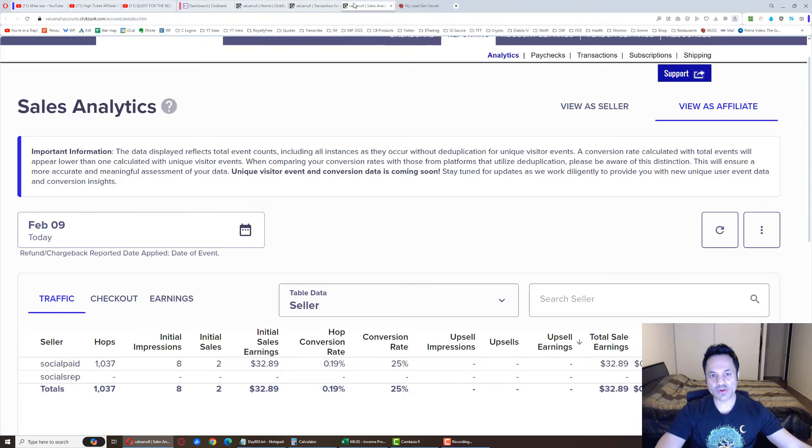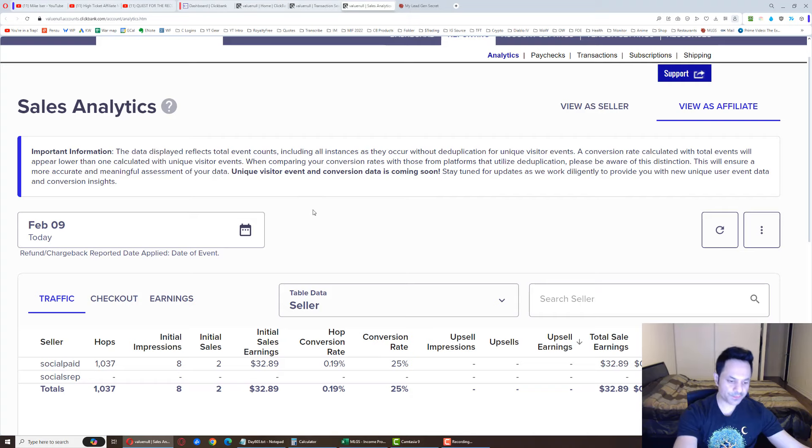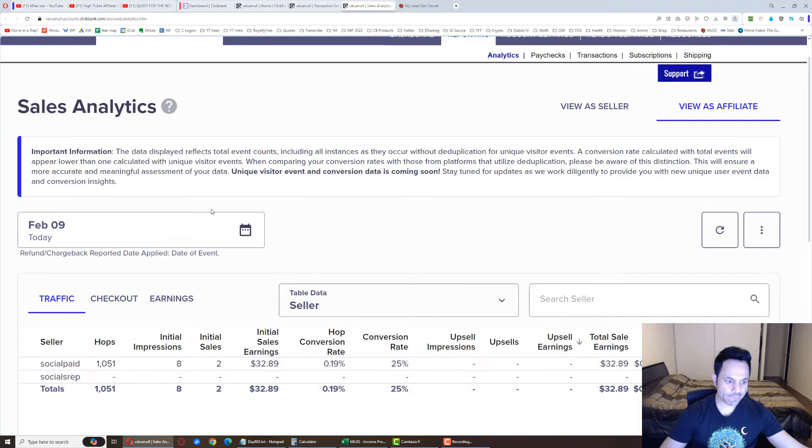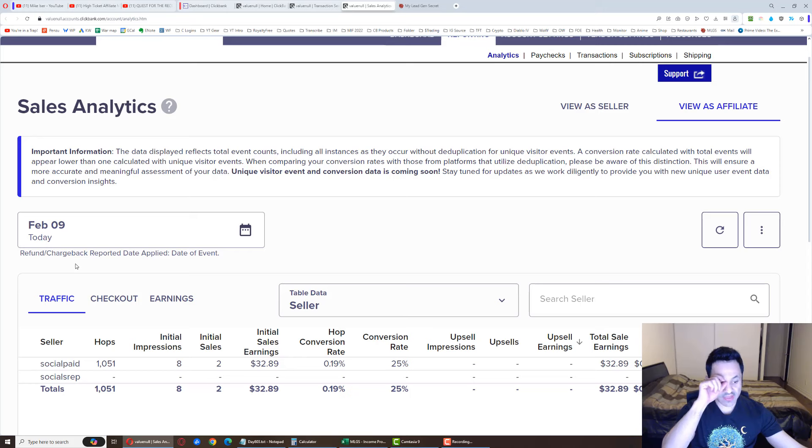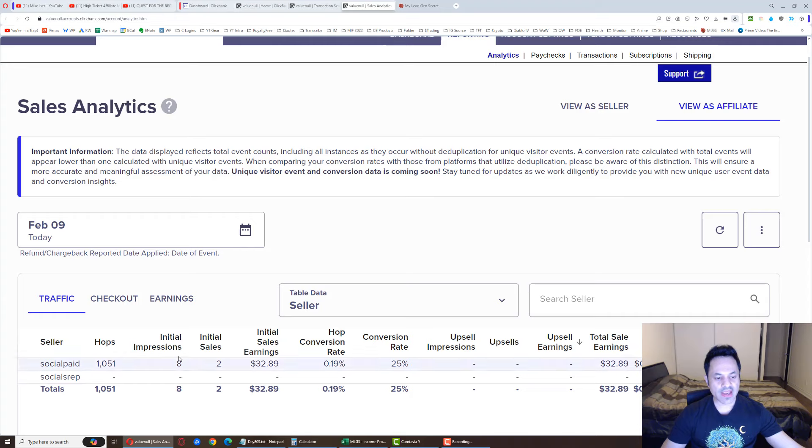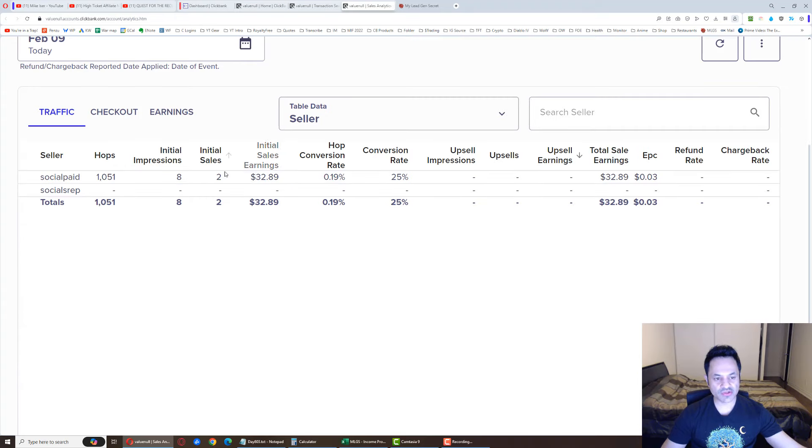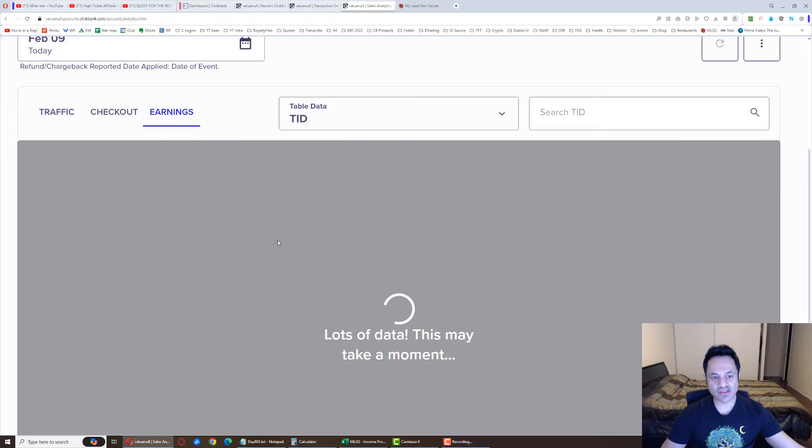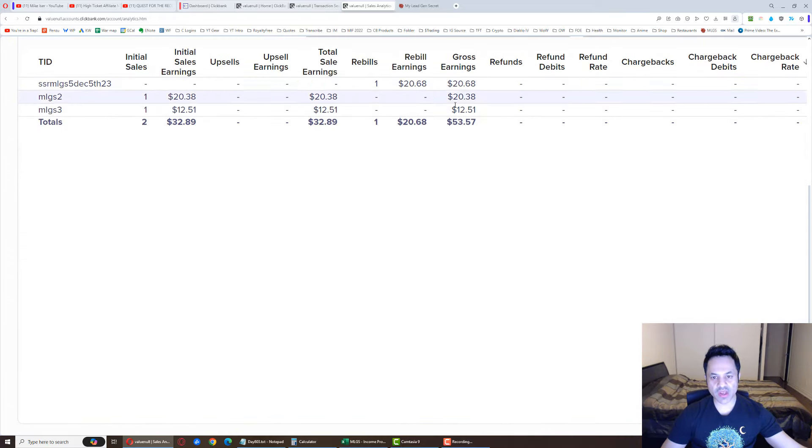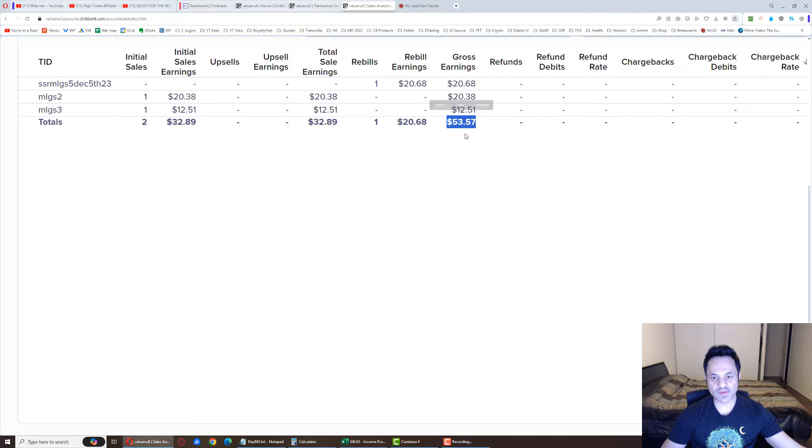But let's look over here. Refreshing it. So far we're at 1,051 hops. Again, we're not at the end of the day yet, so this will go up a little bit more. Eight initial impressions, two sales. Let me just scroll up over here so you can see it better. And the earnings, if you see over here, we got the rebill right over here. Grand total $53.57.